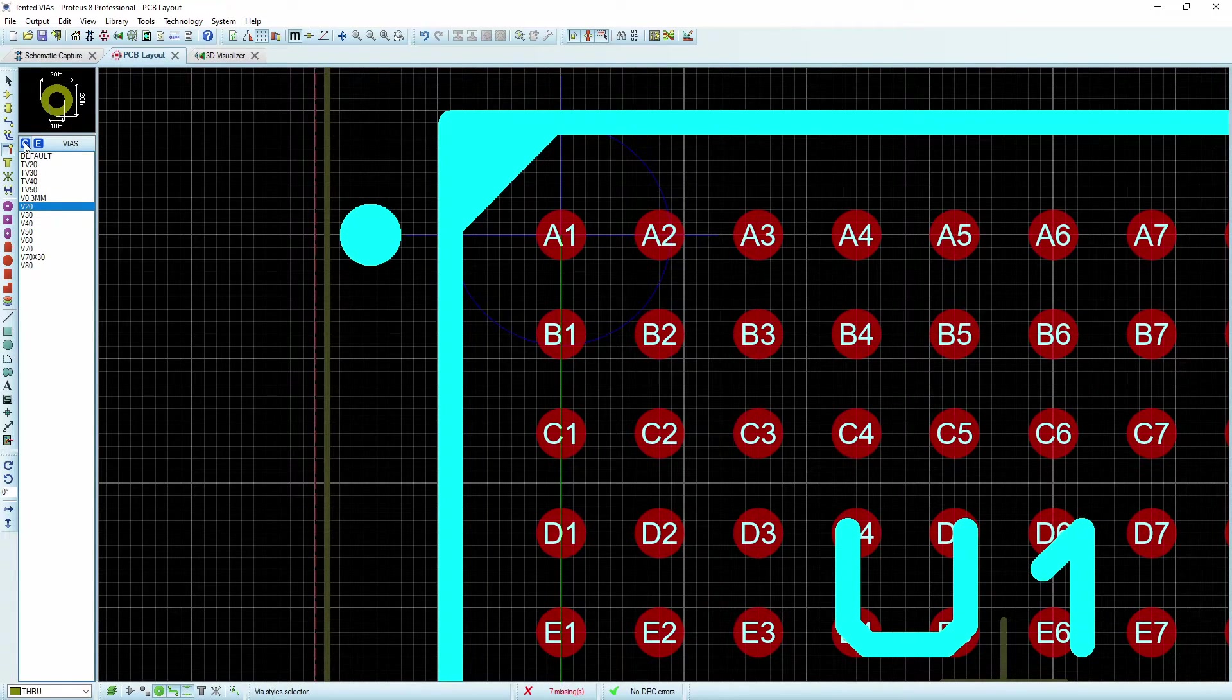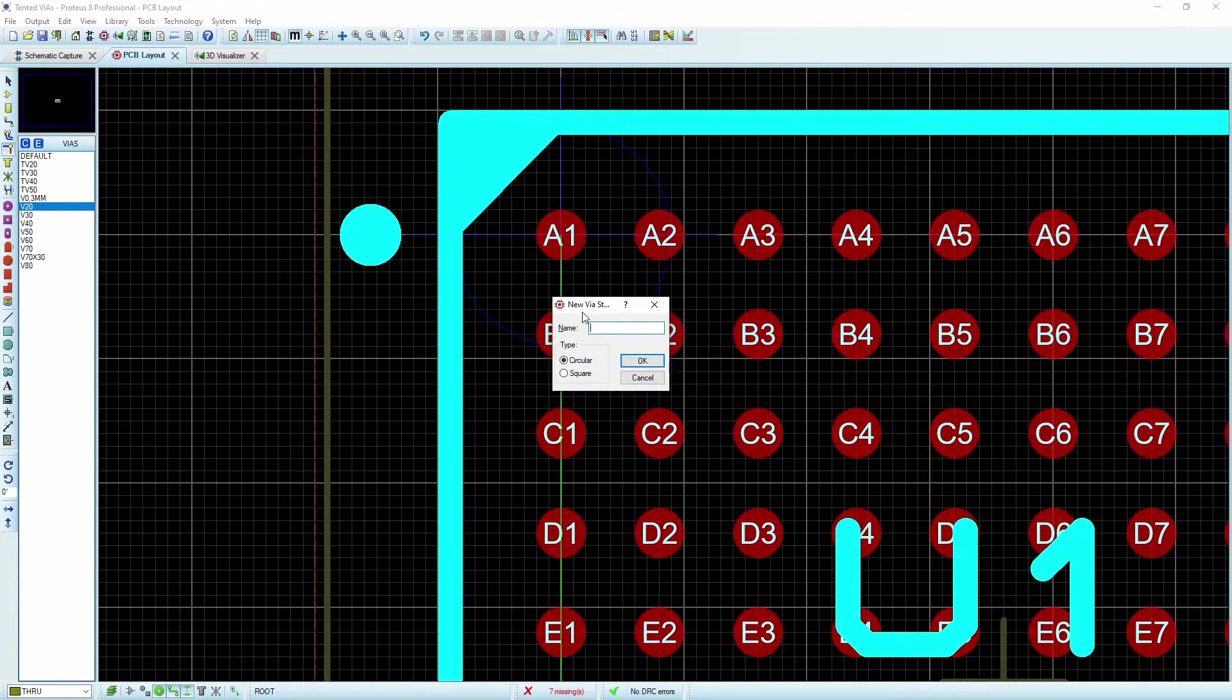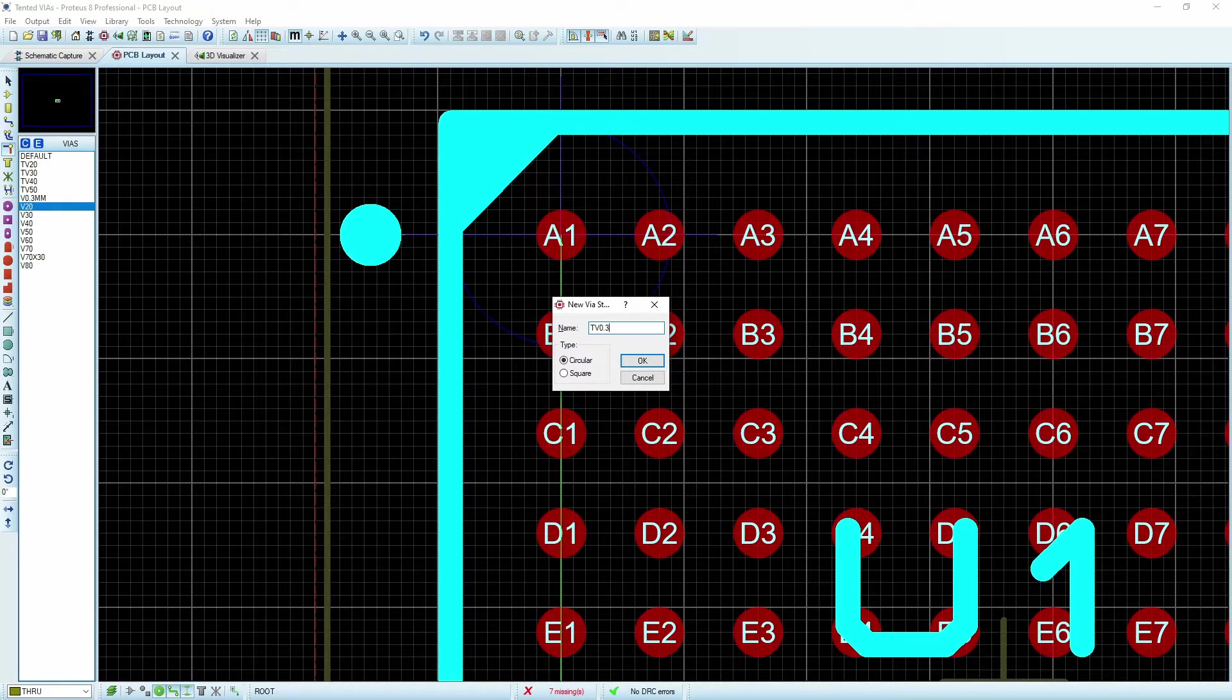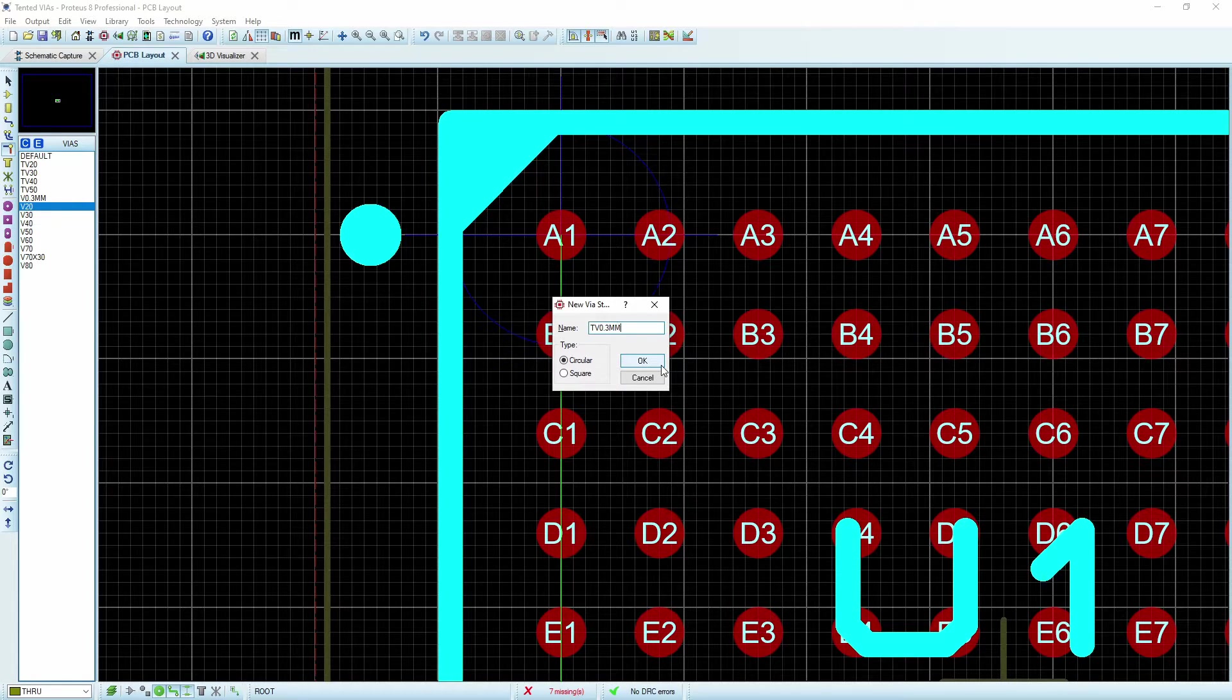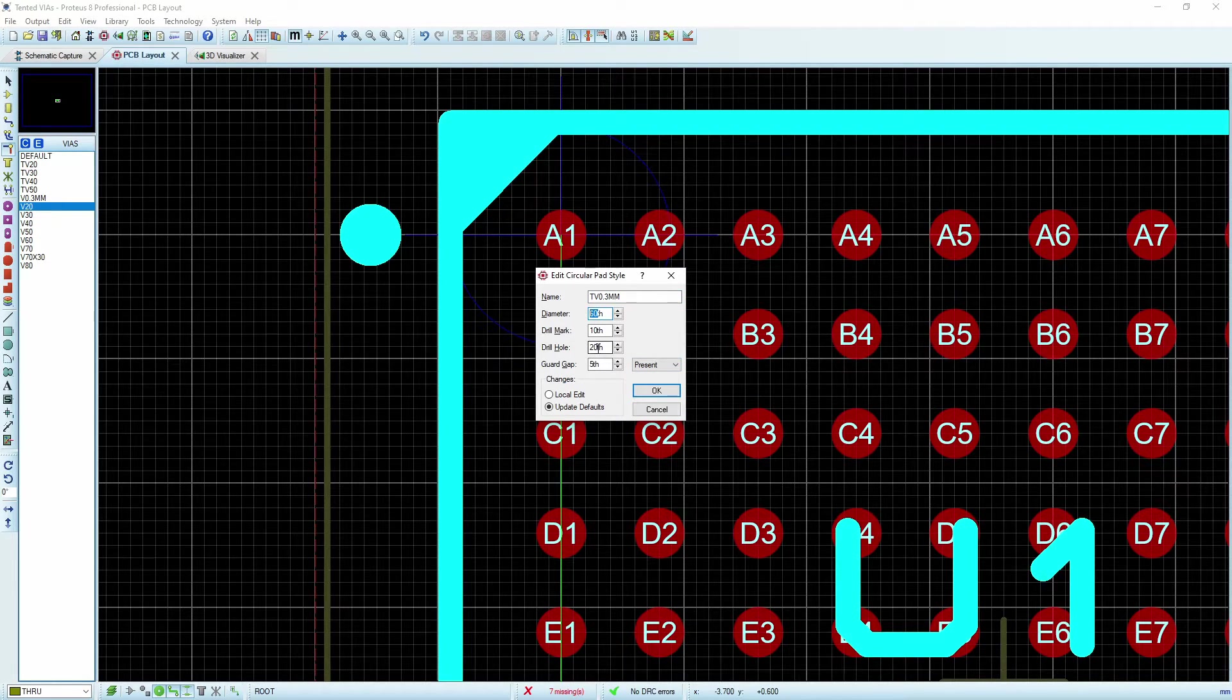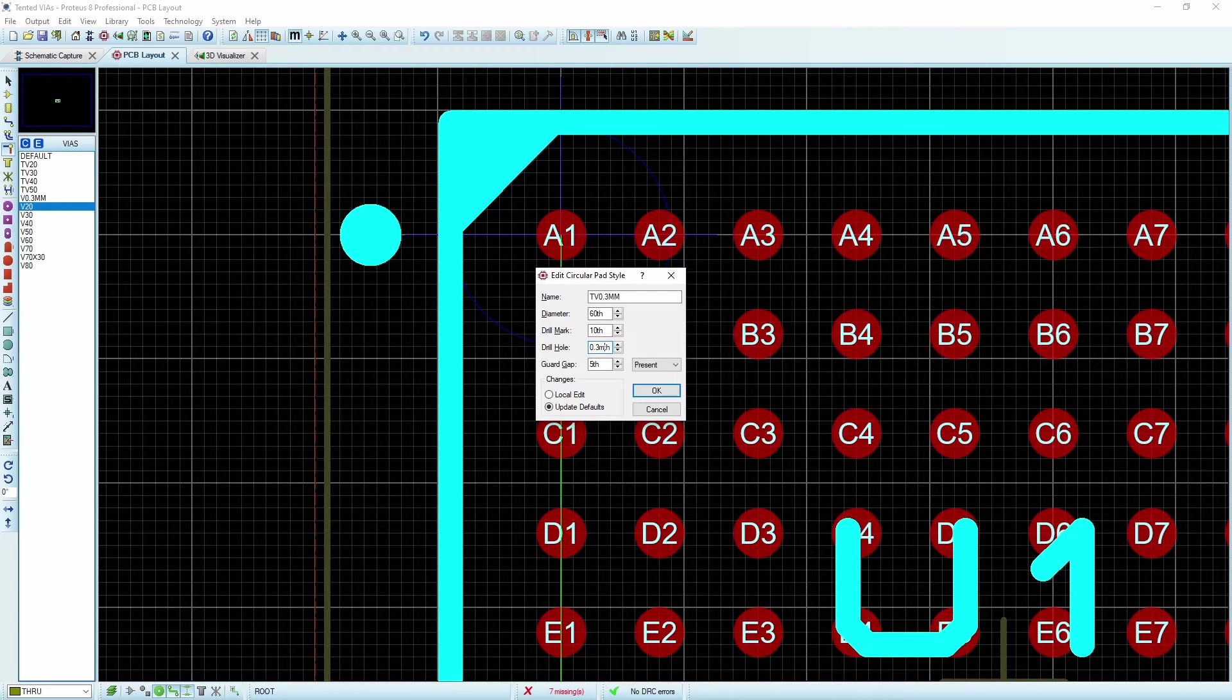So this one I'm going to create here, I'm going to create a new one and I'm going to call this TV for my tented vias. And you'll notice that I have a 0.3 millimeter and that's because the board houses really like to have that 0.3 millimeter as their minimum. And so I'll say okay, and we can go ahead and make the sizes. So in this case, I want the drill hole to be 0.3 of a millimeter.